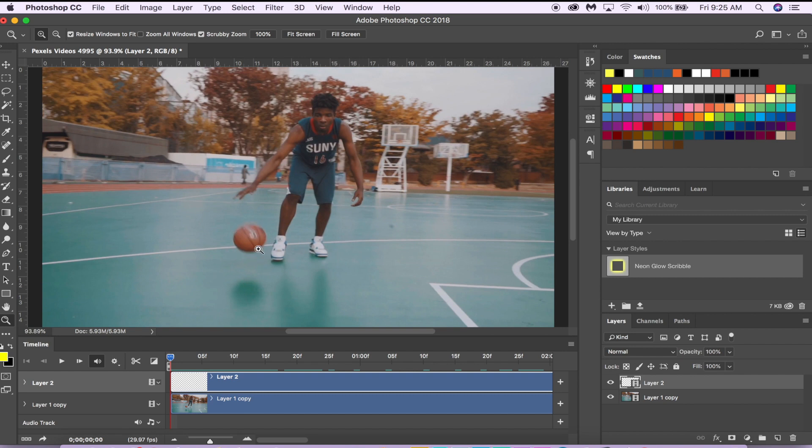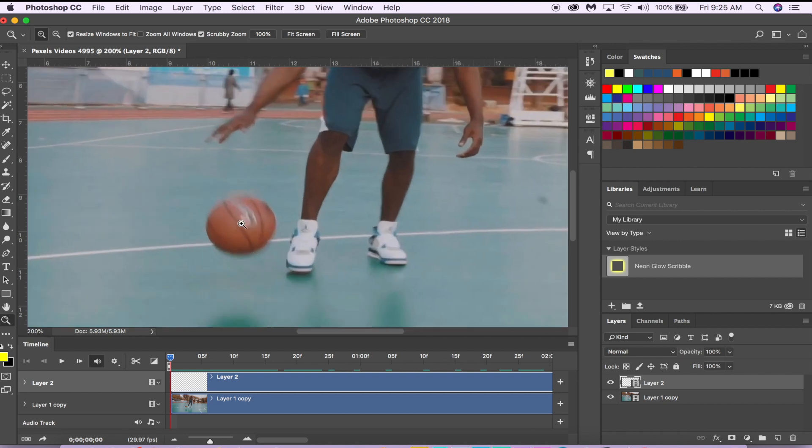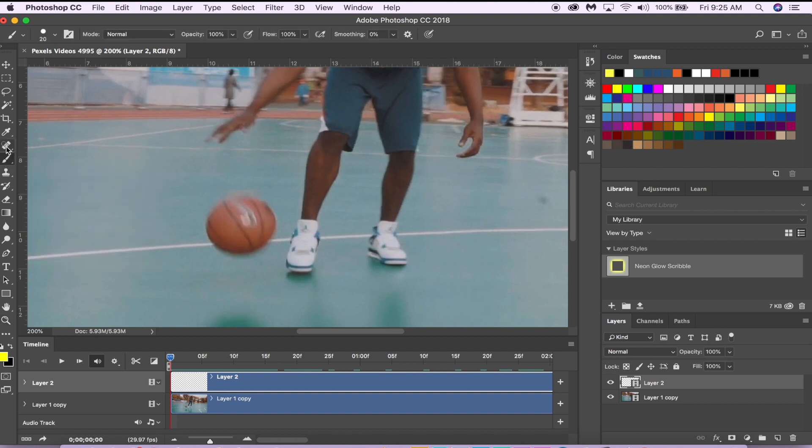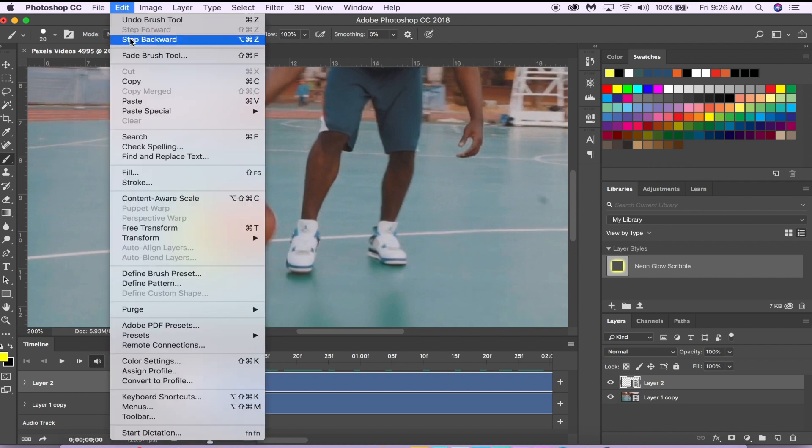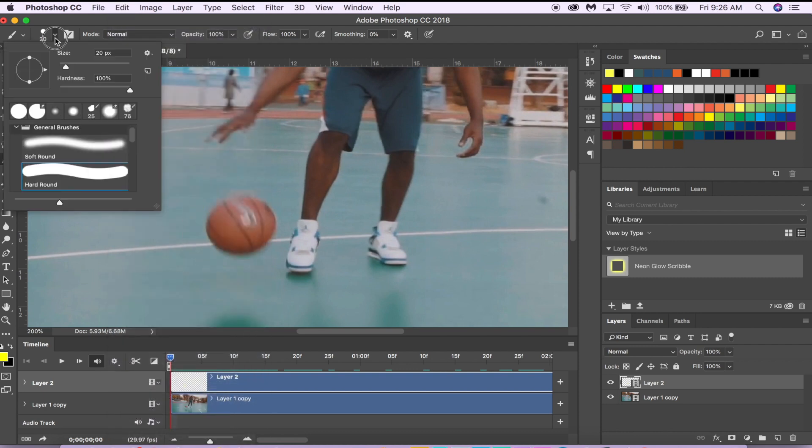We're going to go to our brush. Now instead of making a normal brush like this, you're going to want to do the soft round, not a hard round—do the soft brush.